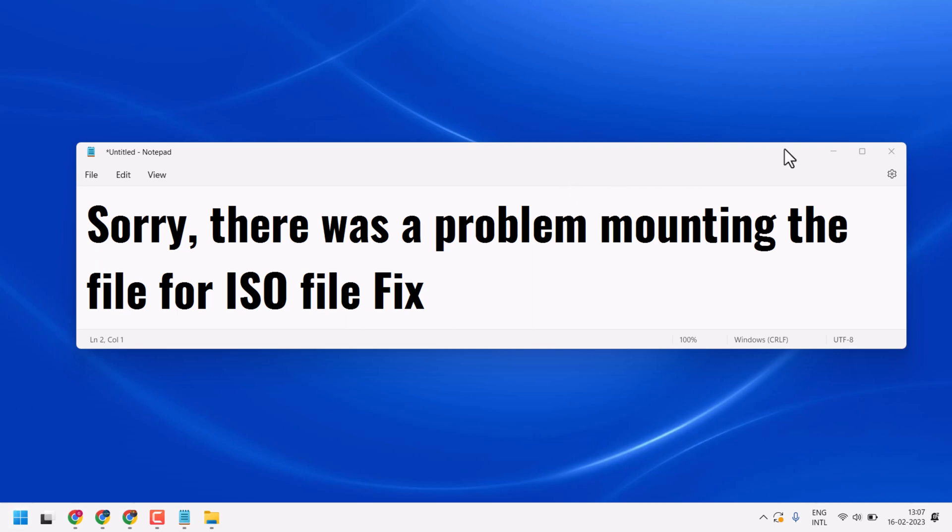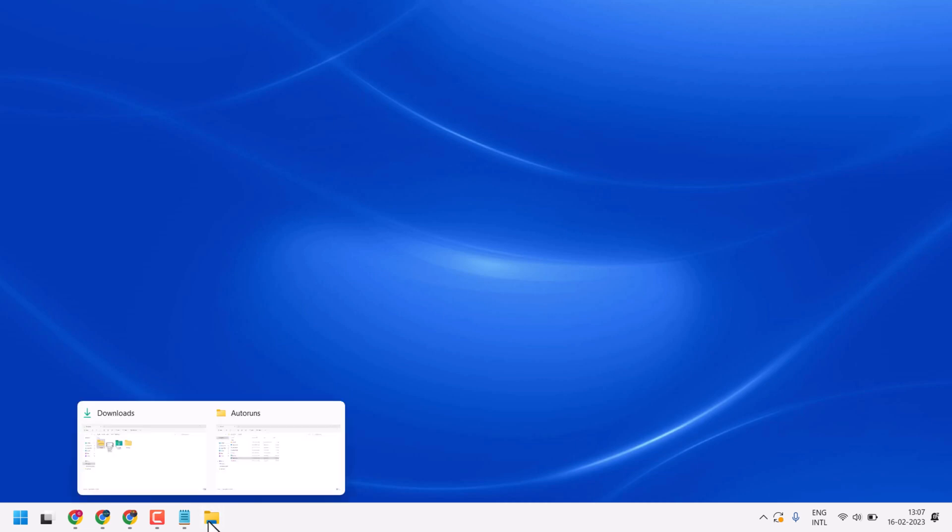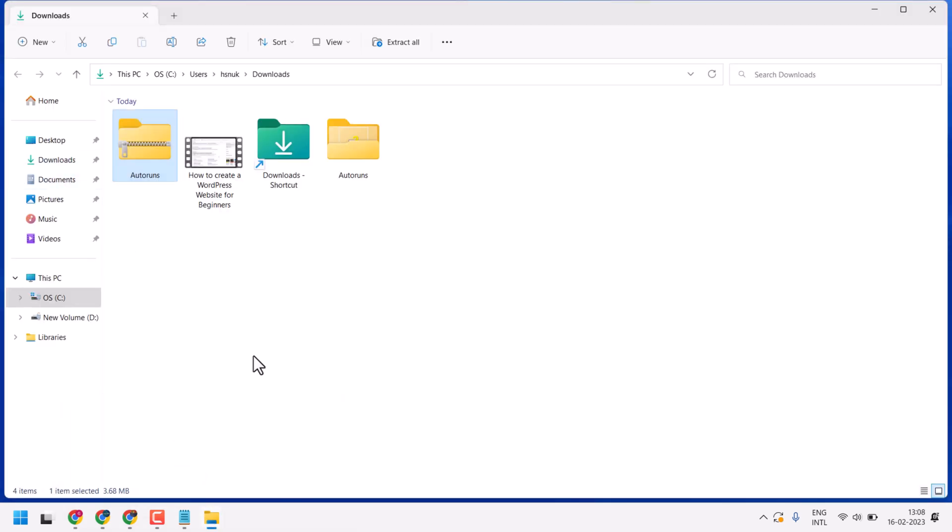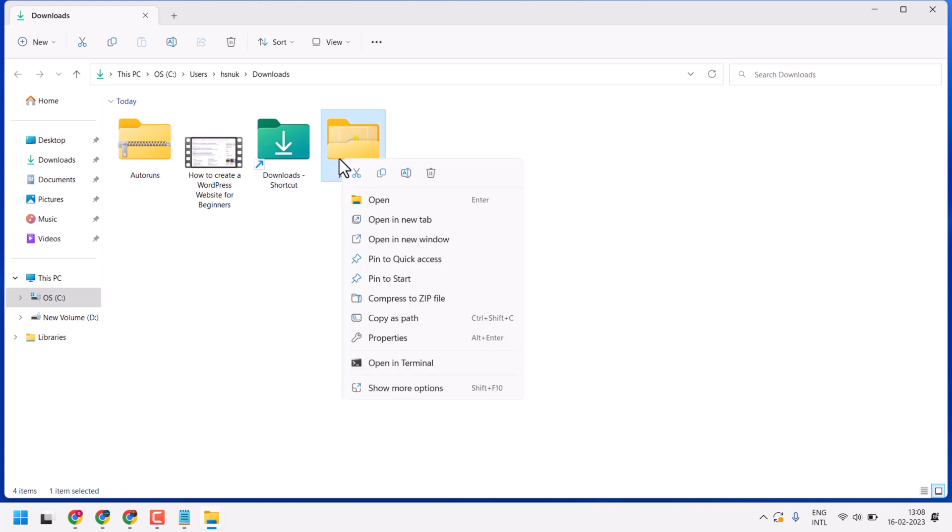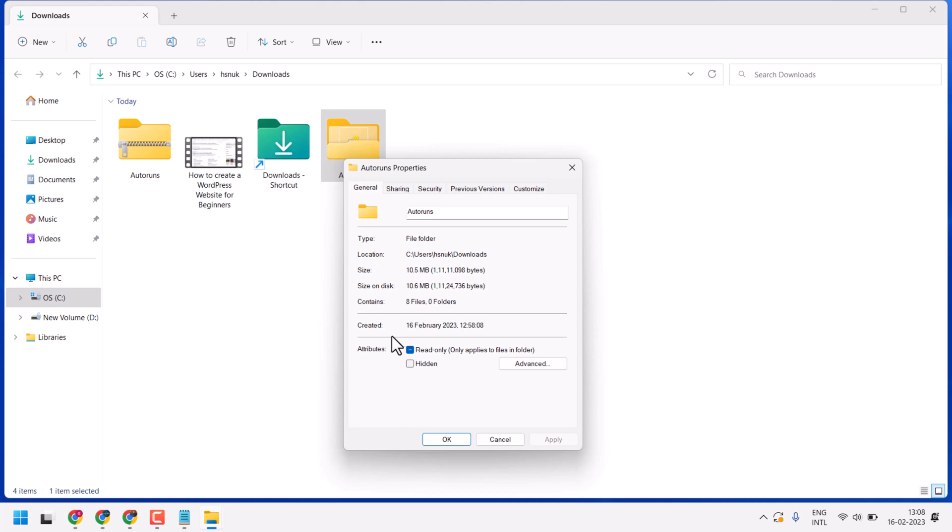To resolve this problem, just follow this step. You have to right-click on your mount file, then click on Properties and here you will see the option 'Unblock'. Click on Unblock and Apply.